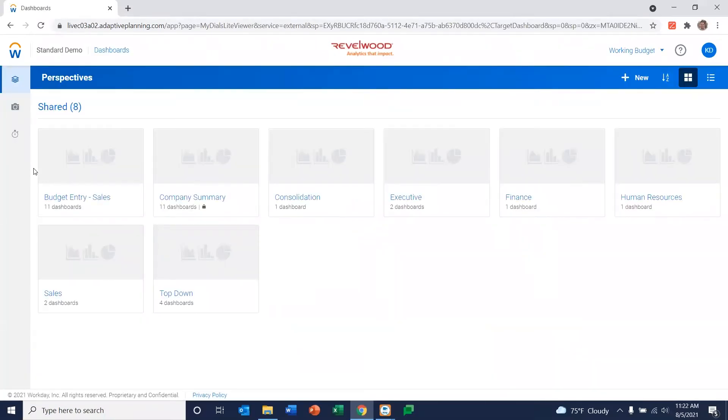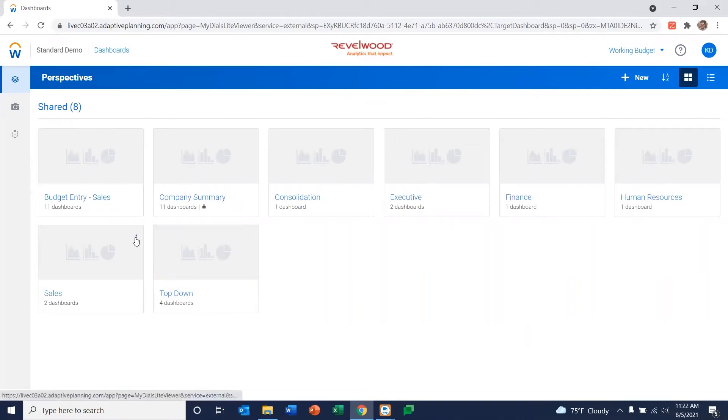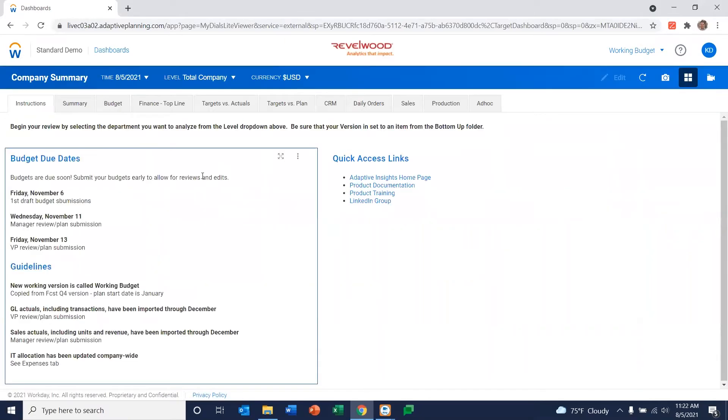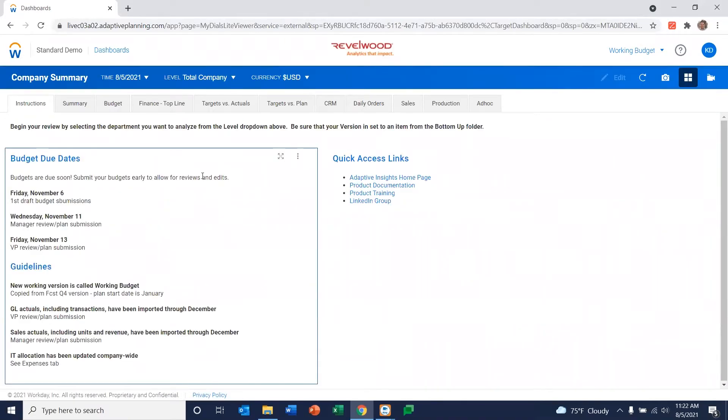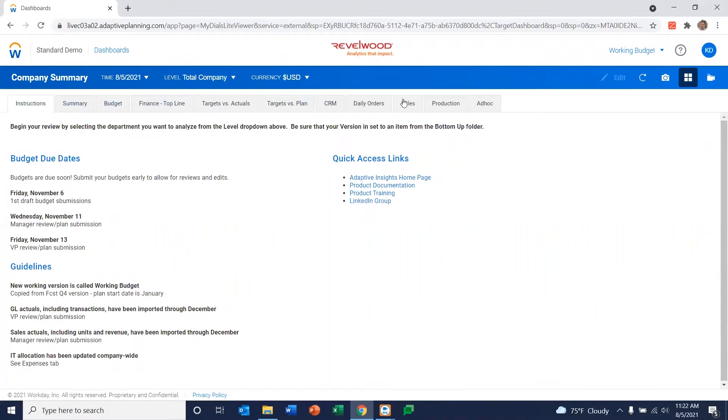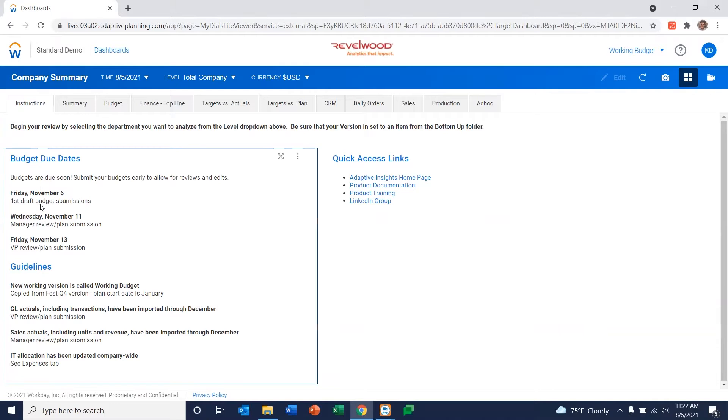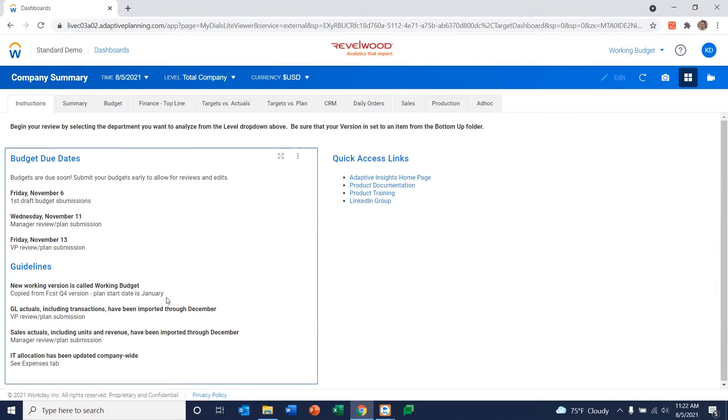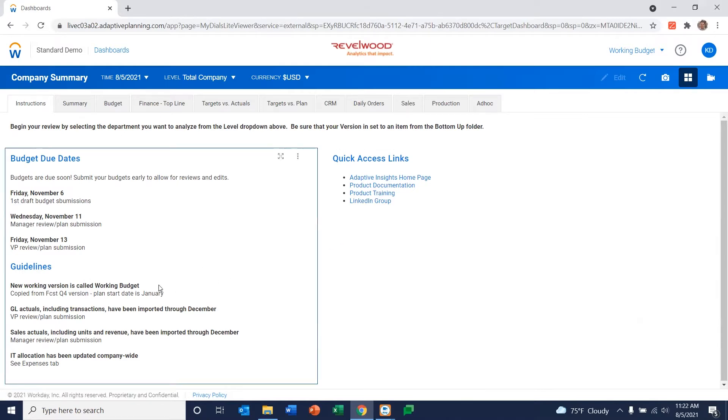When you first come into dashboards, you're presented with a number of tiles that you've created that help you organize your dashboards any way you'd like. Let's go ahead and go into this company summary right now. As you can see, one of the tabs we've created within this company summary is just some basic information. So you could communicate with people via the dashboard if you choose to, put links into these dashboards if you choose to. It's really up to you how you use them.